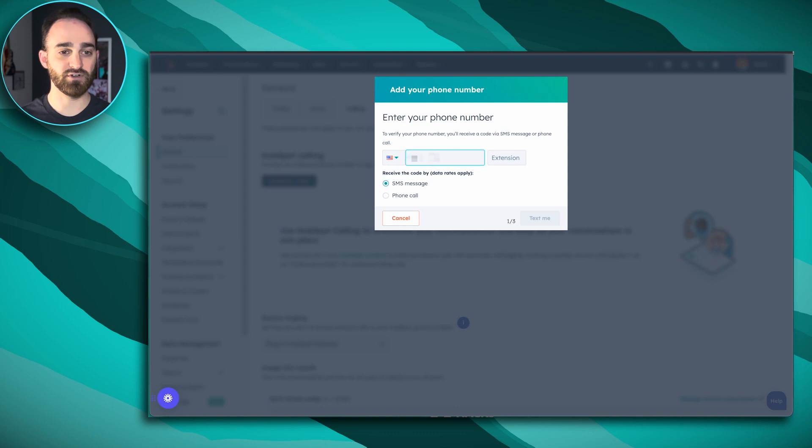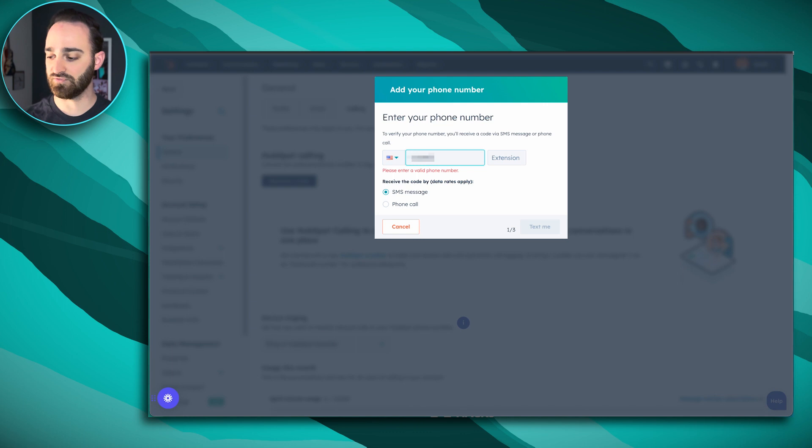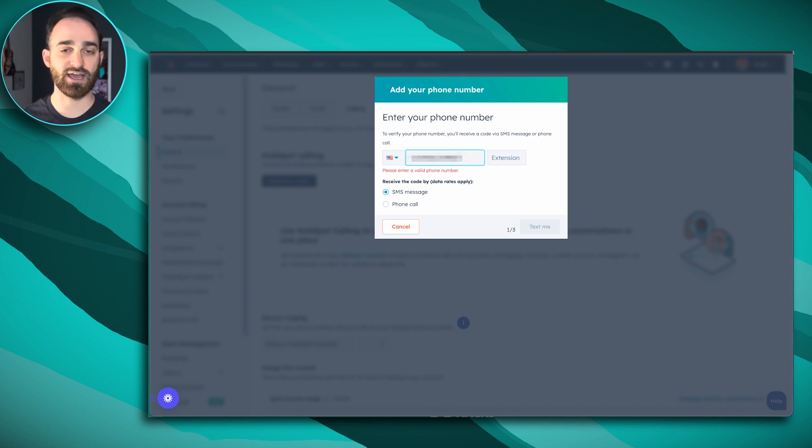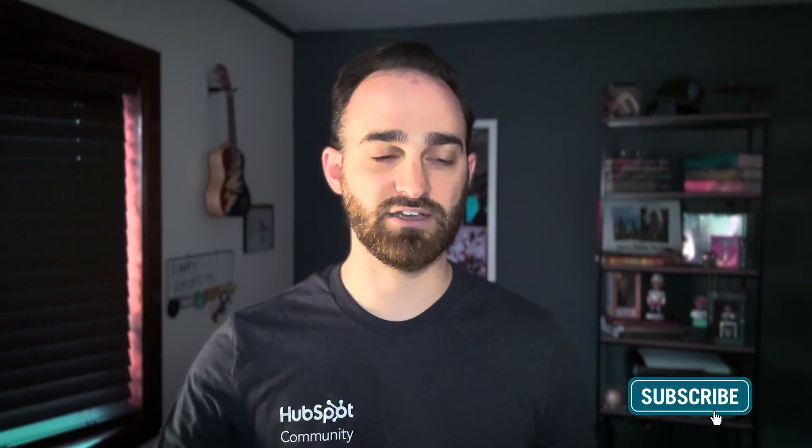So we'll click to add our phone number and whether using an office line or using your cell phone, you can connect it here and HubSpot's going to send you a verification code to make sure that you actually have access to this number, whether it's through a text or by calling you and giving you that code.